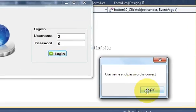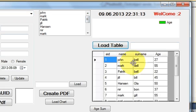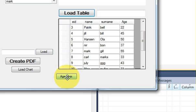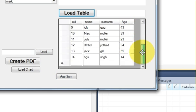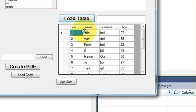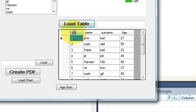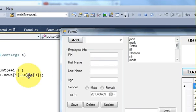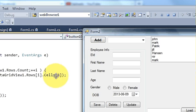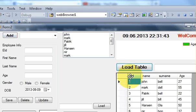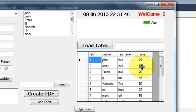I enter the username and password, load the table, and press the Age Sum button. The cell numbering is: cell 0, cell 1, cell 2, cell 3 — so the age column is cell number 3. That's why I passed index 3 in the code.